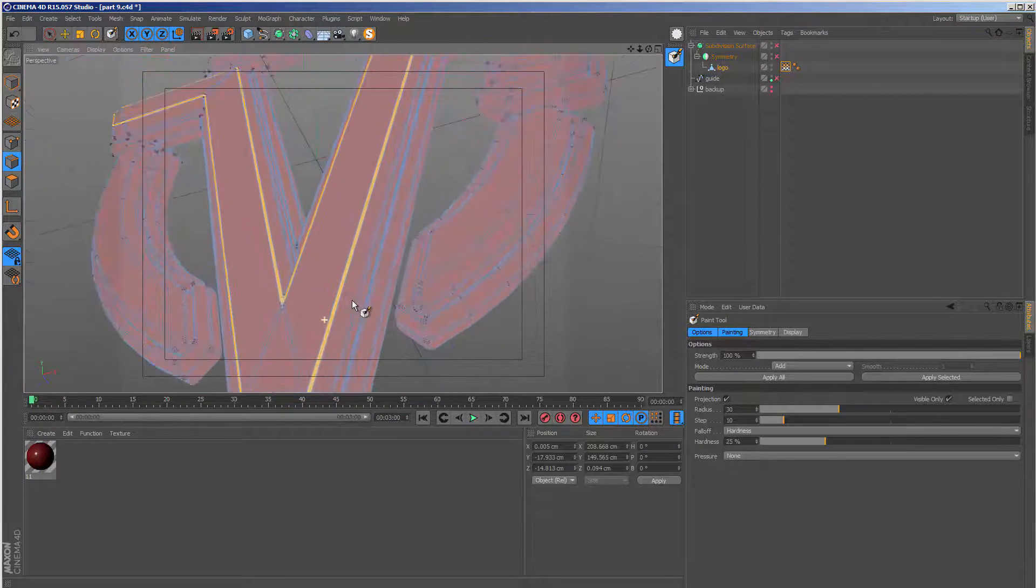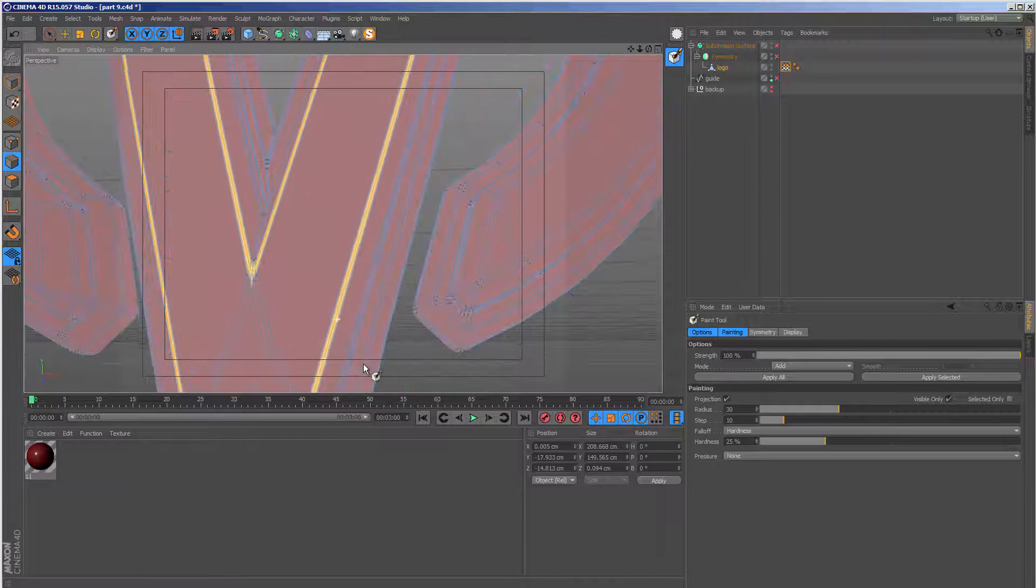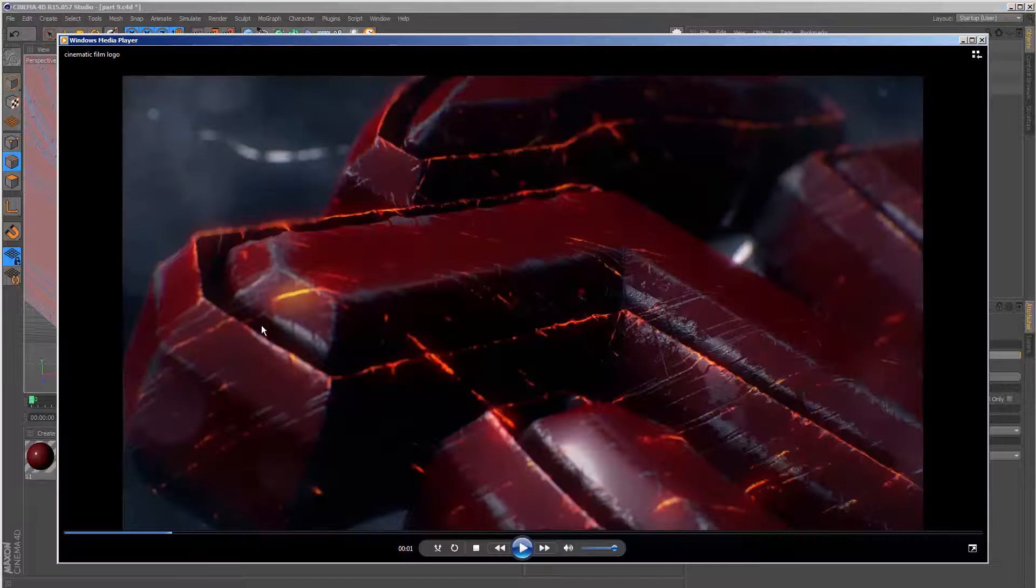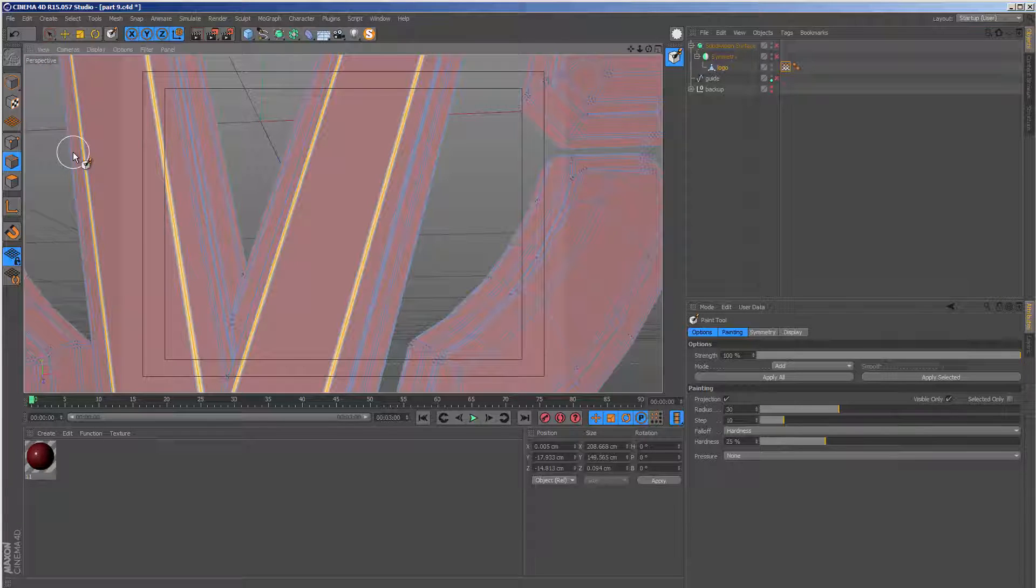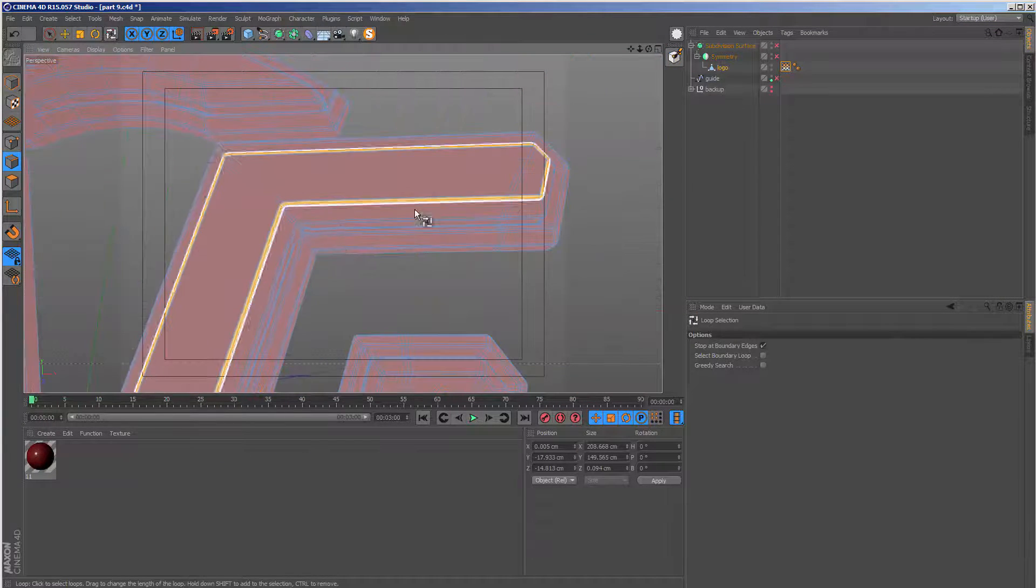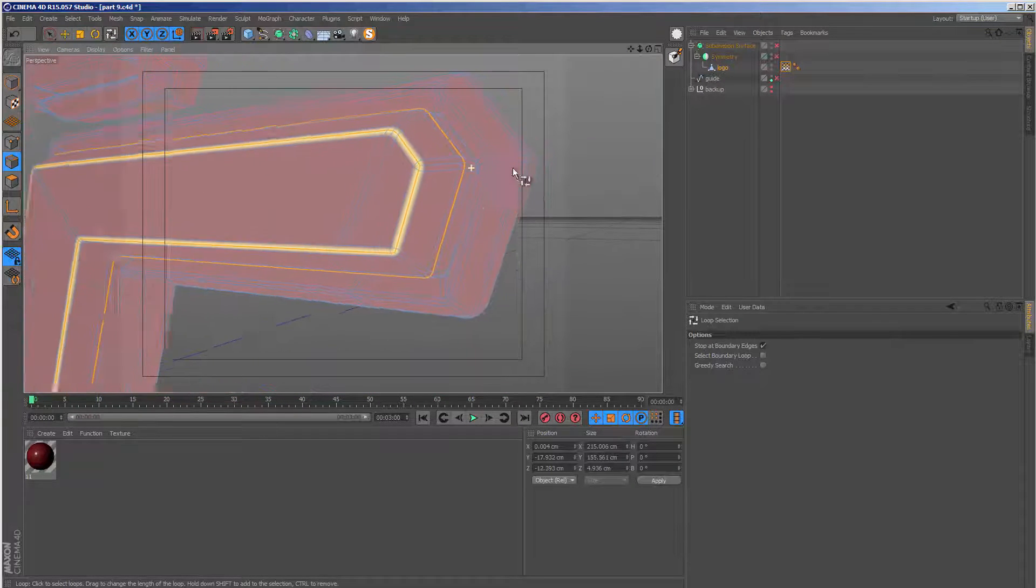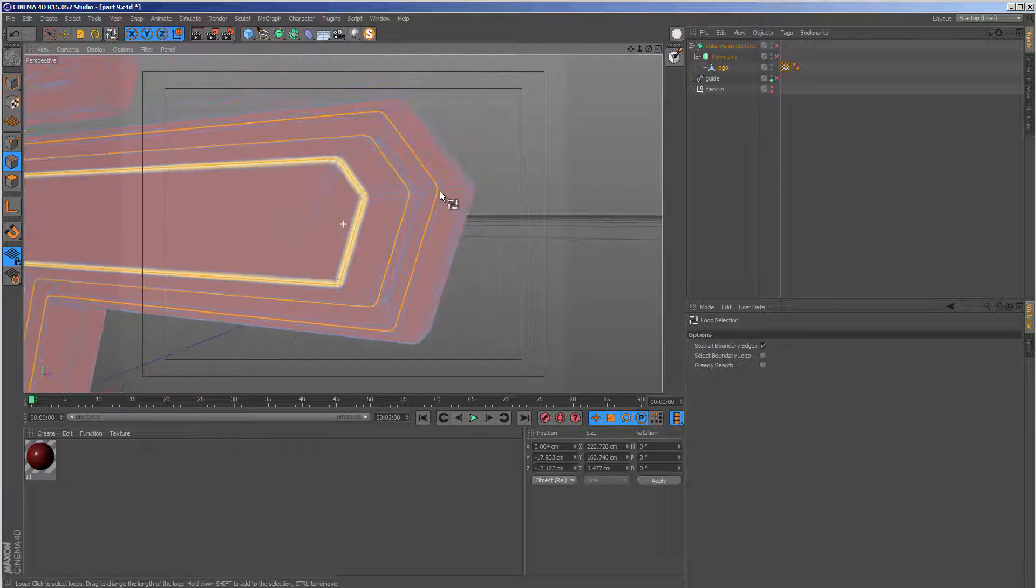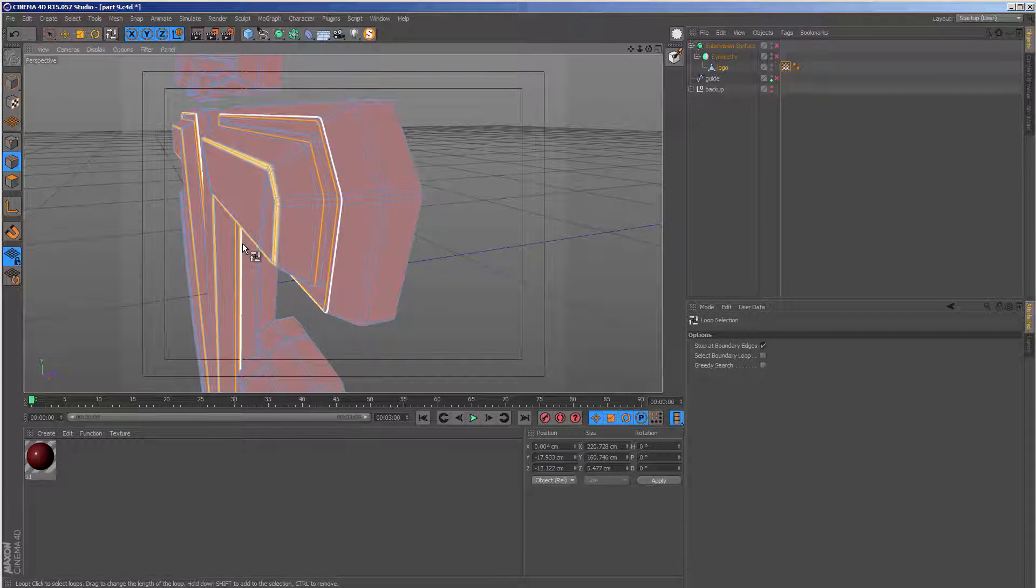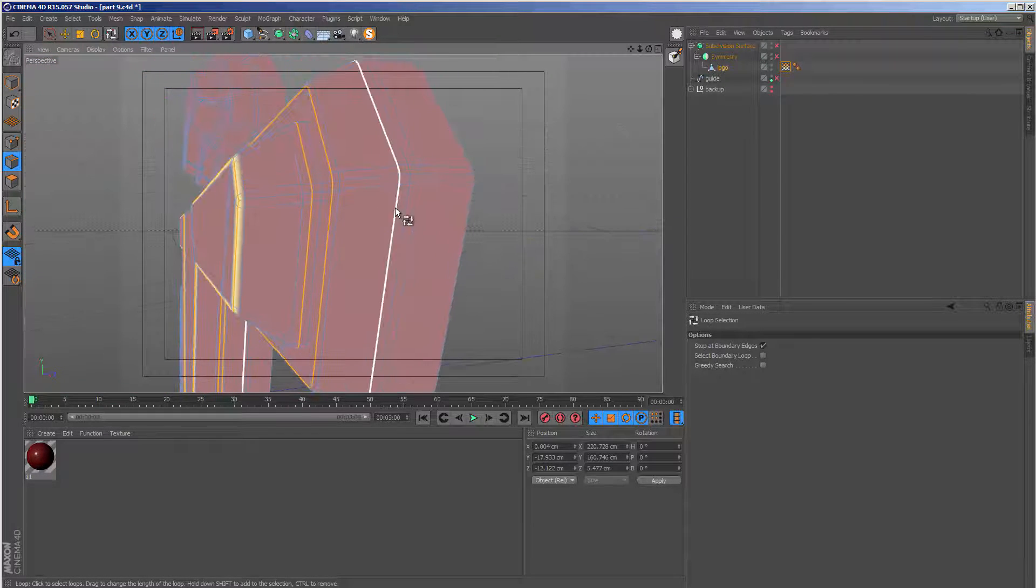And it's only going to paint on that selection, which I just created. And this is what we want to do to all the other edges that we want these effects to appear on. So if I go back to loop selection, I can just select all the edges pretty much. And there's a method to this. If you remember earlier, when we were doing the modeling,